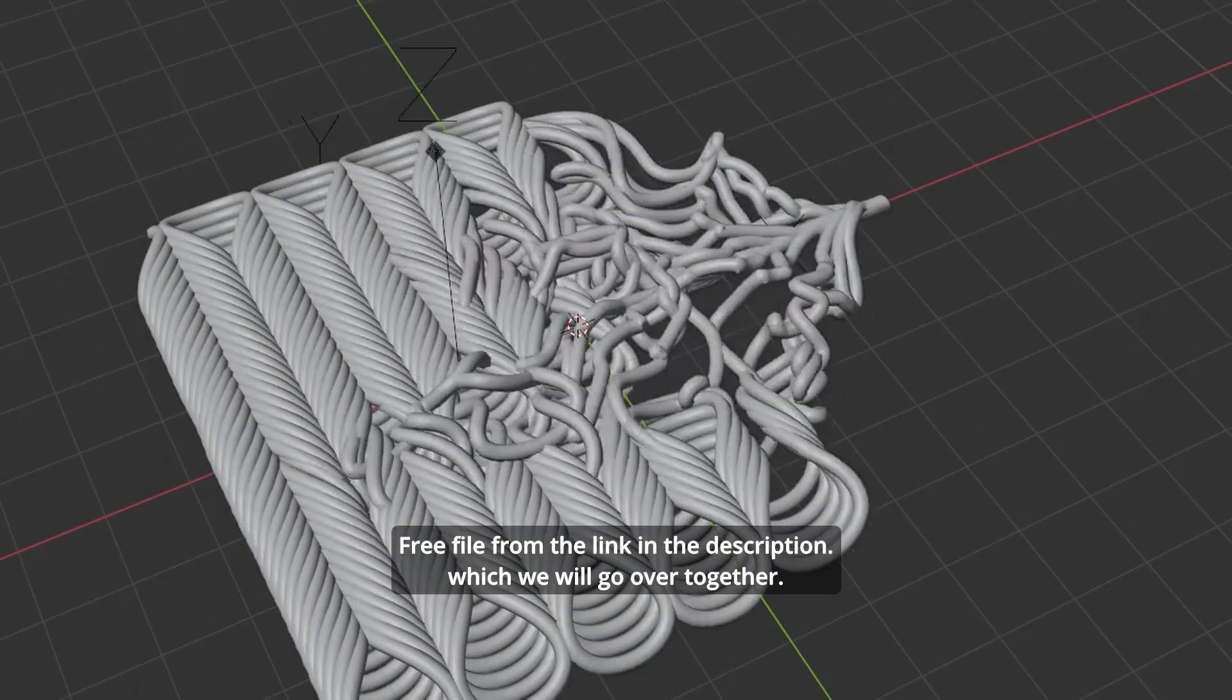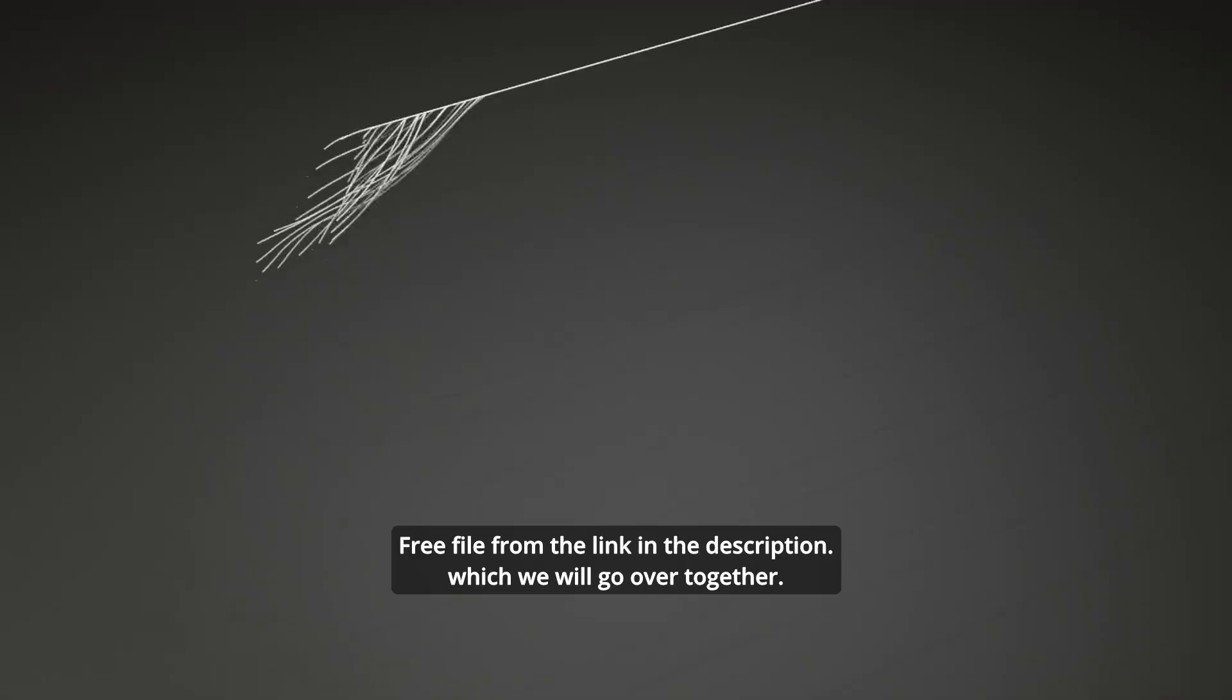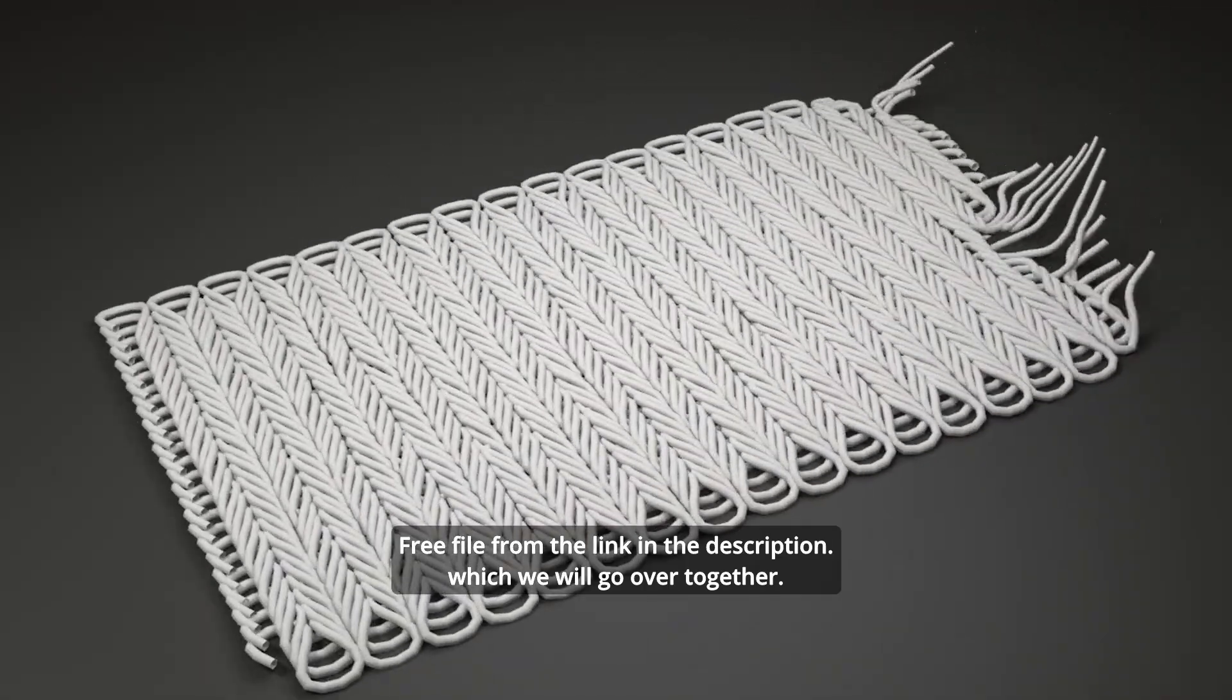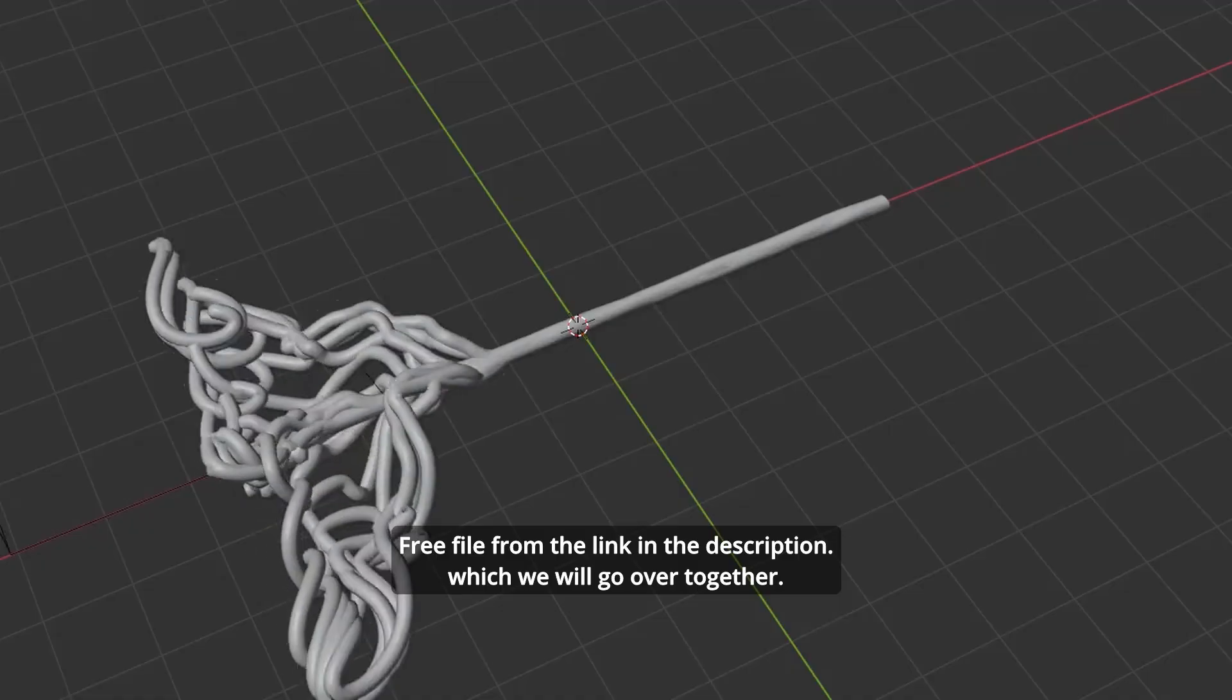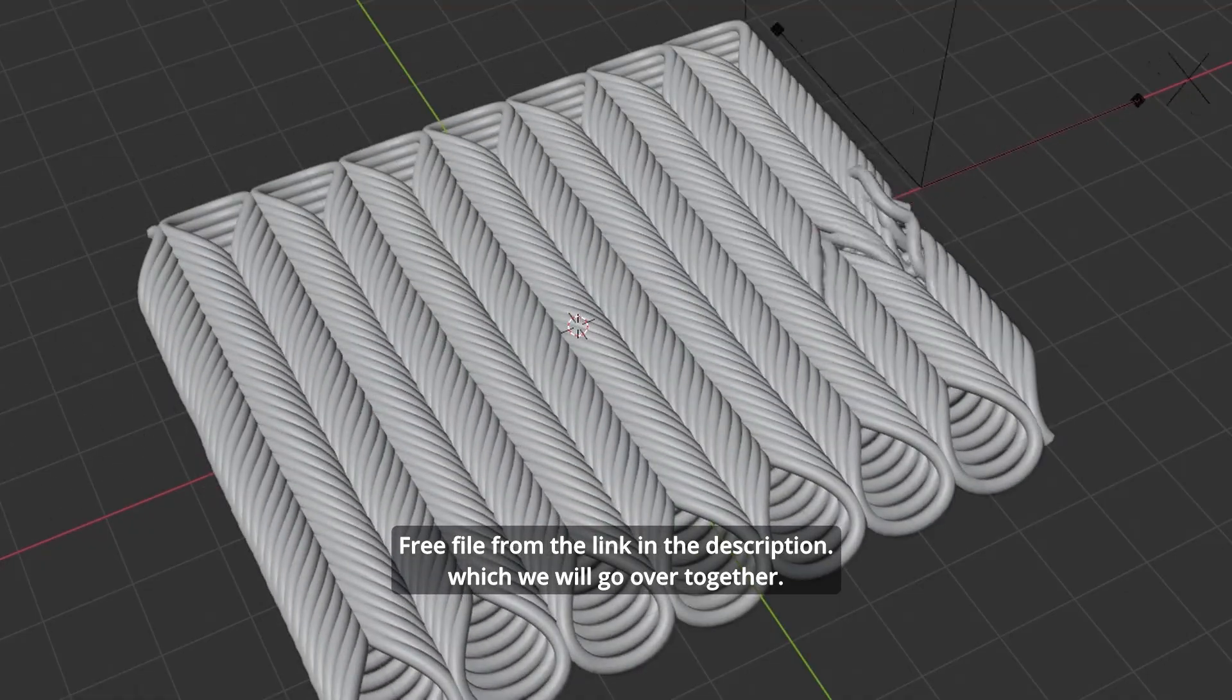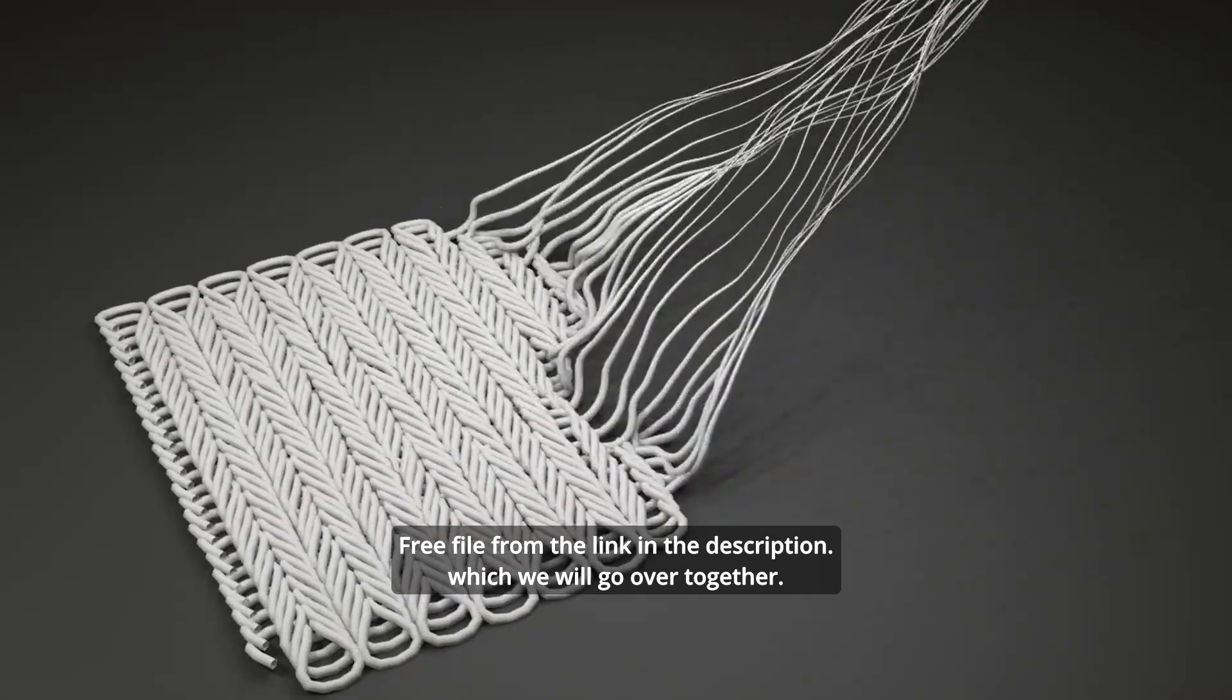Hello everyone, this is Bradley. Today this is a breakdown of a setup that was done and taught a long time ago. The file is free to download from the description so that we can take a look together. Presets using this file are also free from the link in the description.